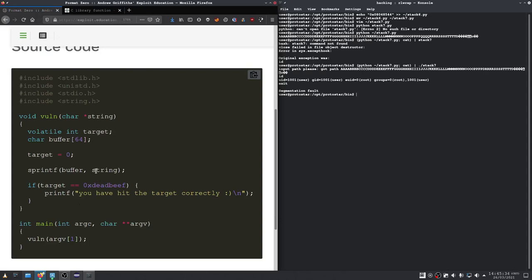So if we can supply a string that results in... if we supply a format that results in a bigger output than 64 characters, then we can essentially override this target integer again.